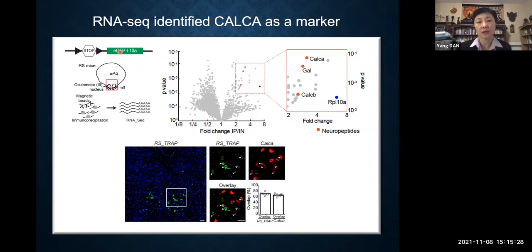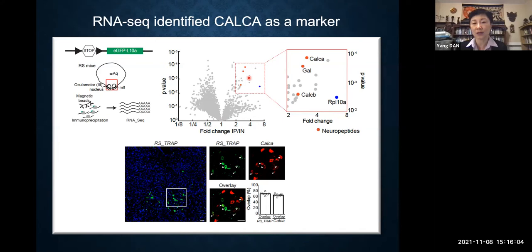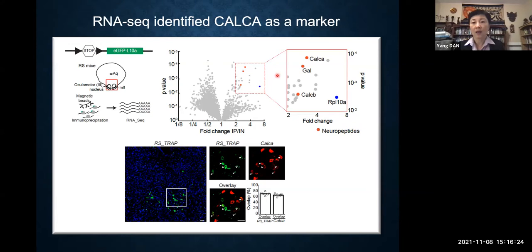The reporter mouse expresses not only GFP but also a ribosomal protein called L10a, which normally attaches to mRNA for protein synthesis. When we use an antibody against GFP to pull down L10a, we can also pull down the attached mRNA and sequence it. In this volcano plot, each dot is a single gene — the x-axis is relative expression level, and the y-axis is significance level. If we zoom into the highly significantly enriched genes, there are a bunch, and we decided to focus on neuropeptides for two reasons: scientific, because neuropeptides are important for signaling, and practical, because there are many Cre mouse lines available targeted to label peptidergic neurons.